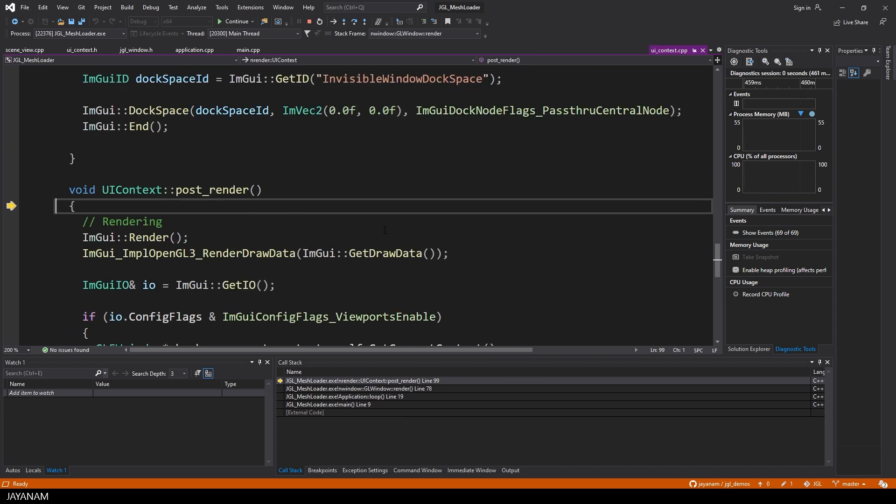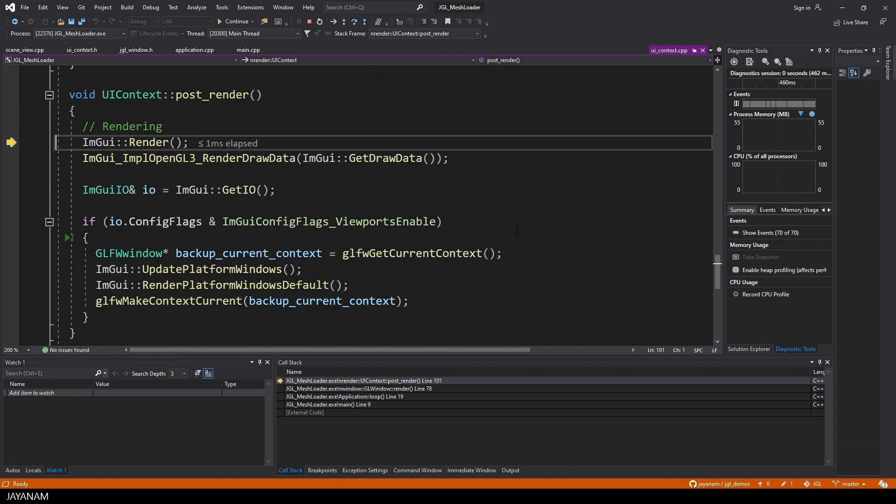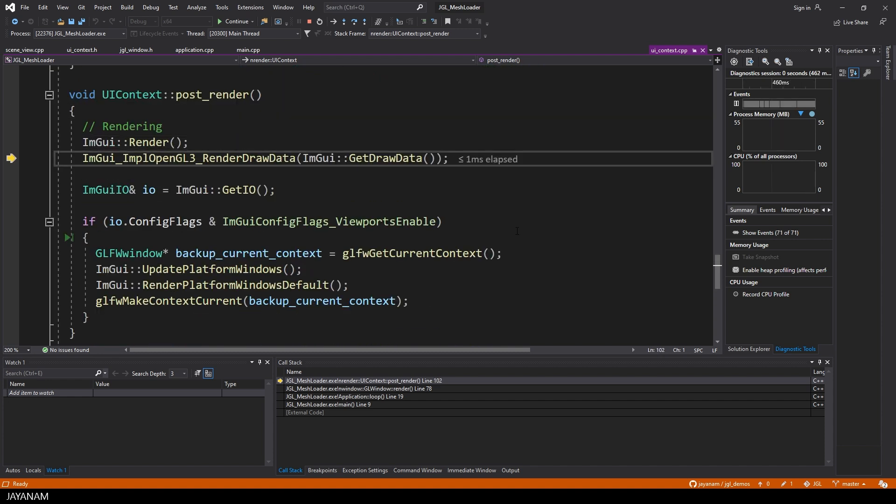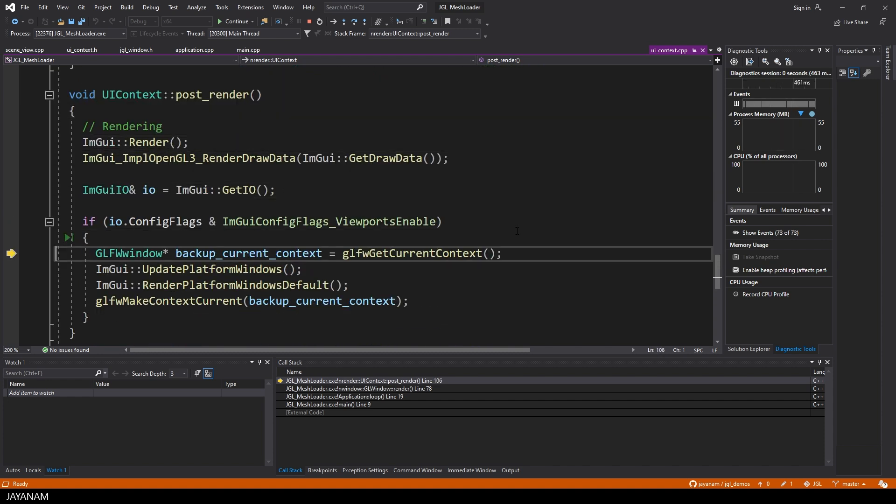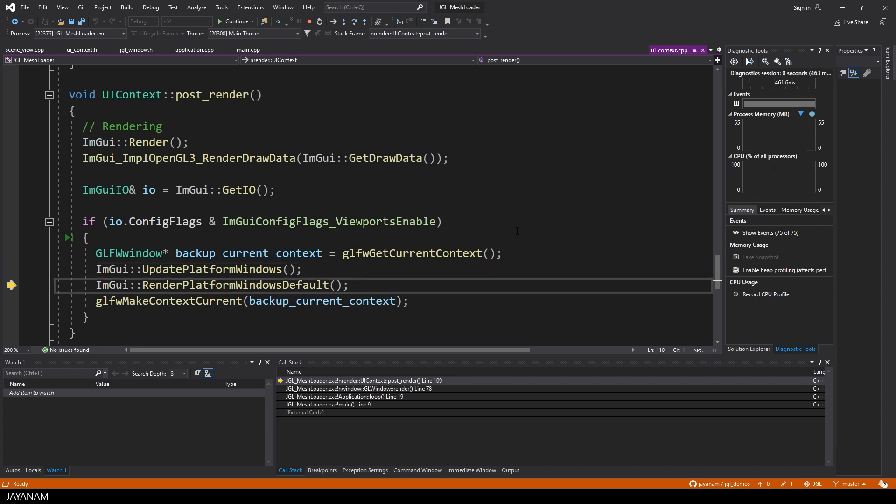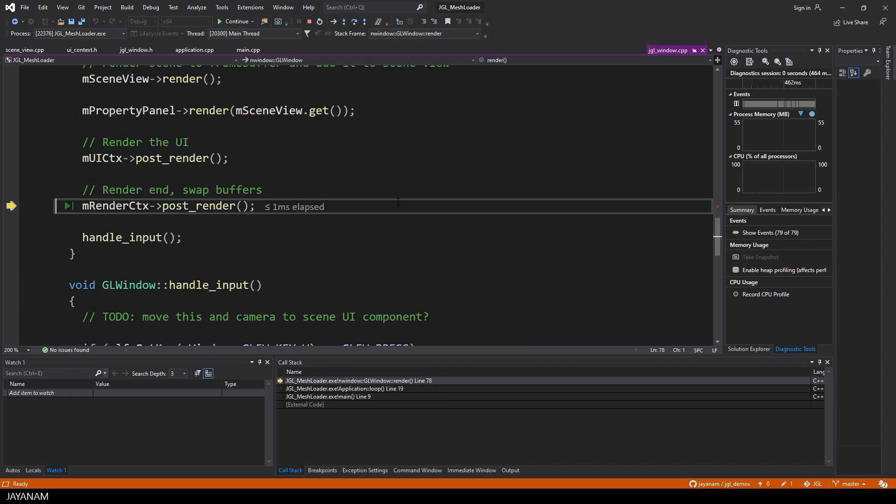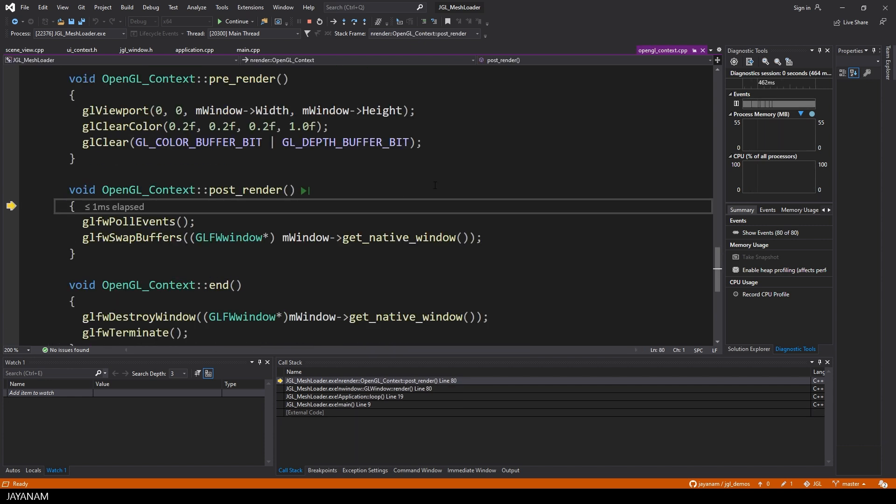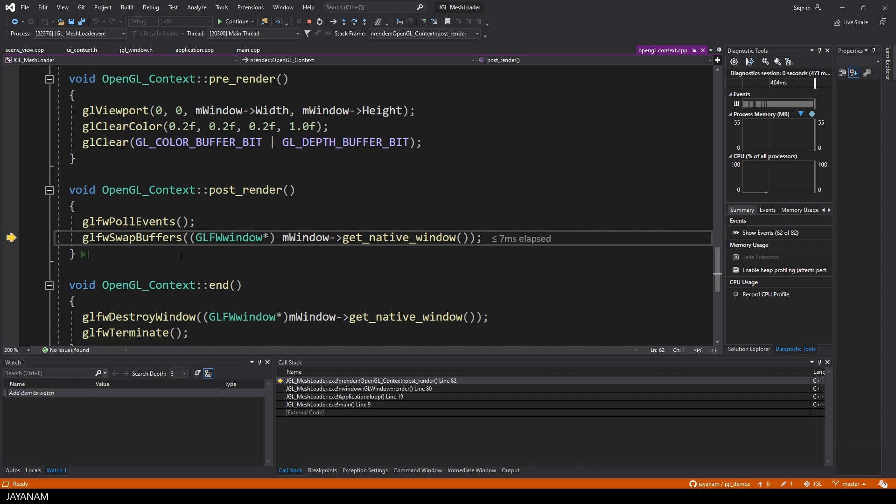Okay, then comes the post render, where IMGUI is flushing the content, so post render is a bit misleading, this is really the rendering of IMGUI. And in the post render method of the OpenGL context, we are swapping the buffers.